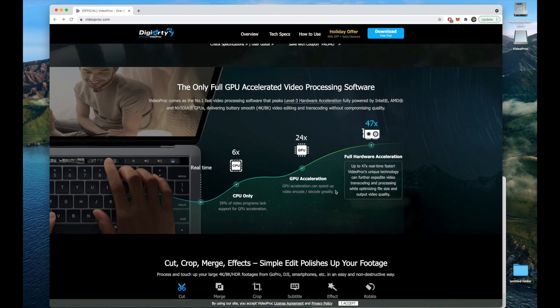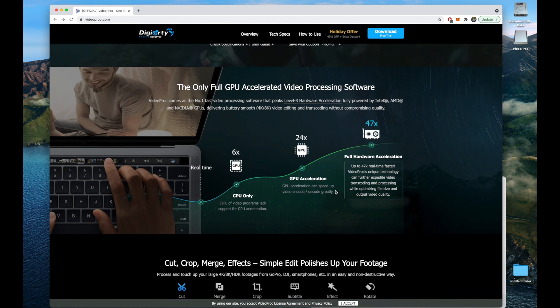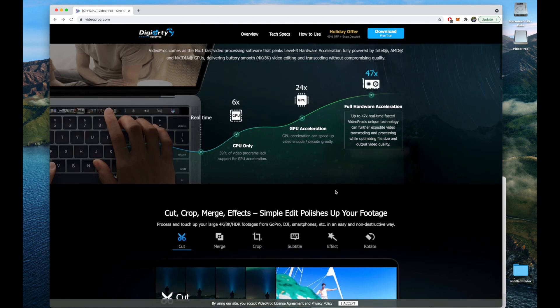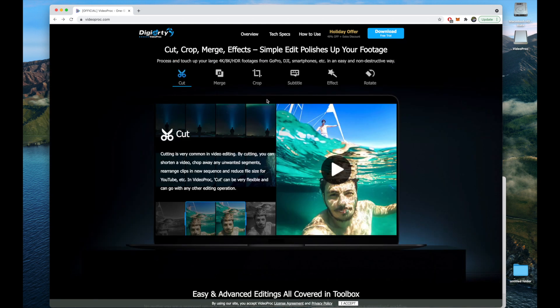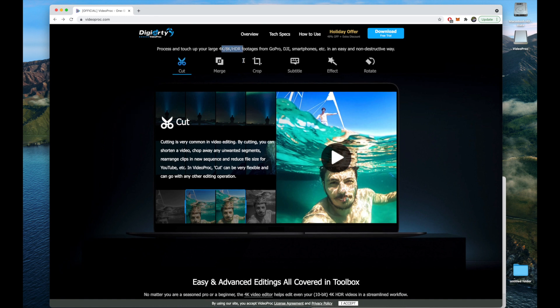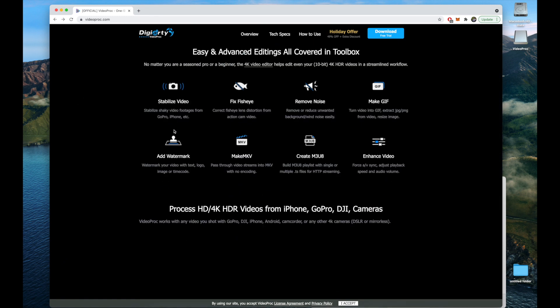It supports every resolution including 4K and even 8K and HDR footage. These are some very great handy features.